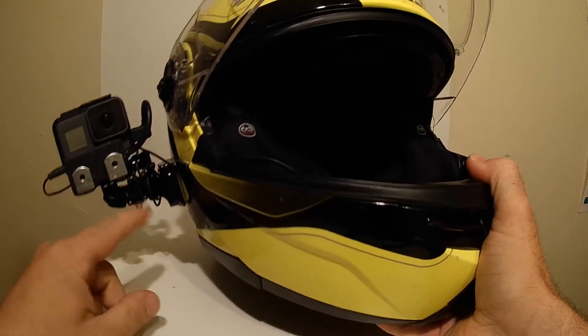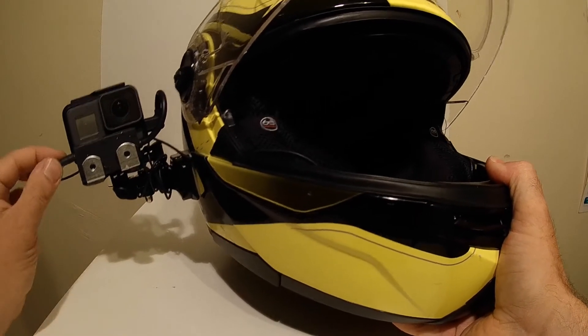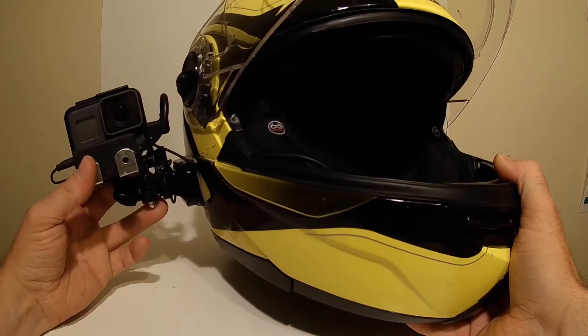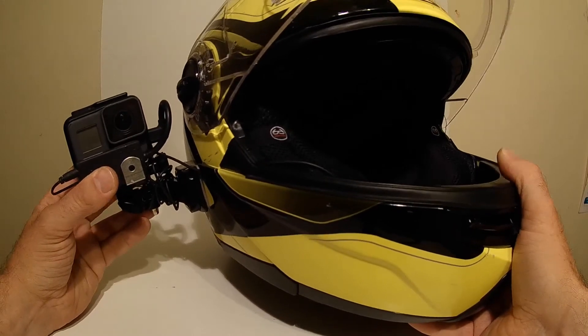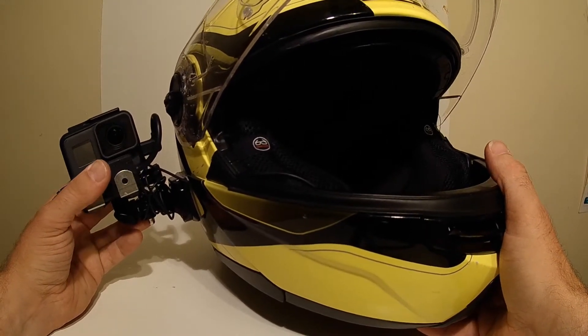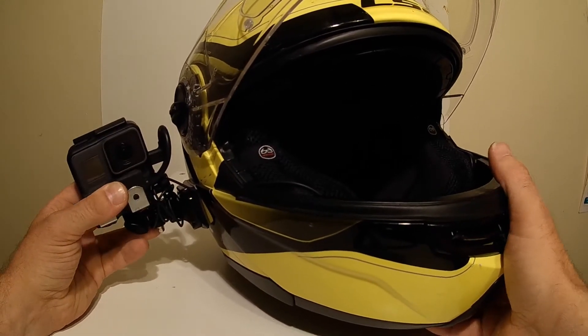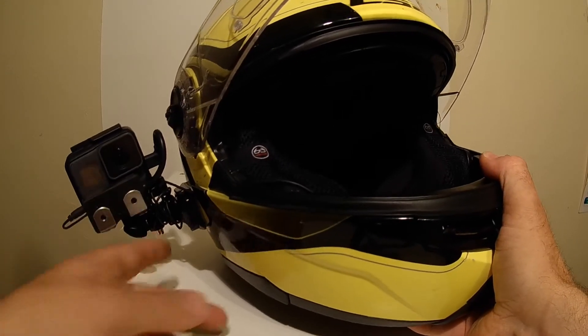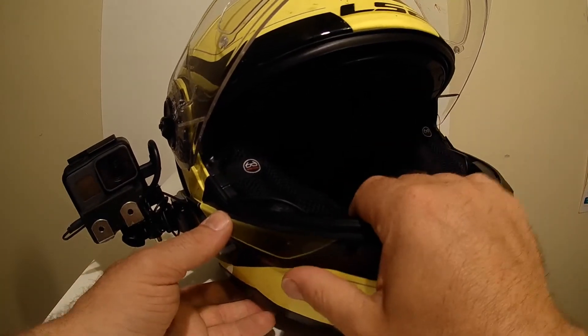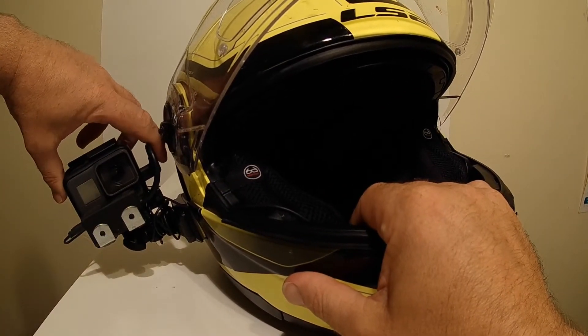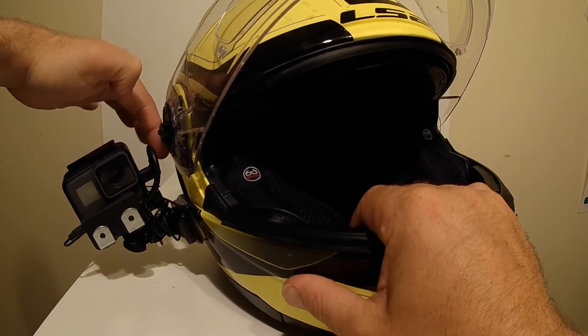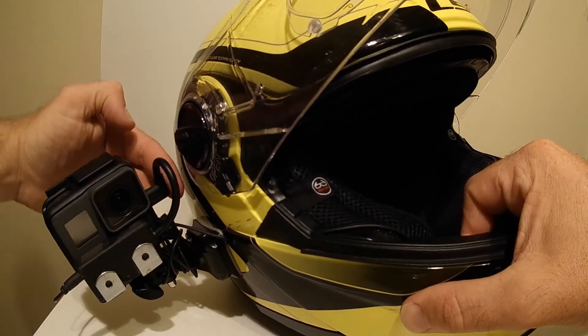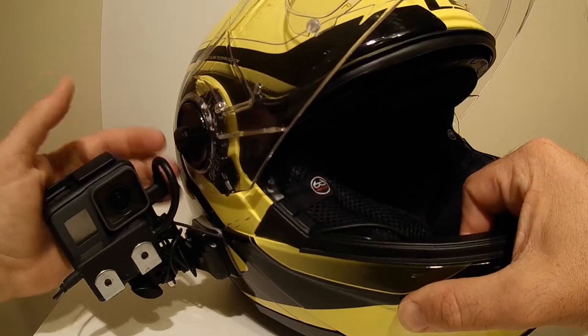You can see here, the cable is nice and tidied up here, so there's nothing going to be pulling. The bracket adapters here for the GoPro allow you to have a range of movement forward and back, up and down to get your best field of view. And also, it takes this adapter far enough away from the side of the helmet there, so that it's not rubbing up against it and causing problems.